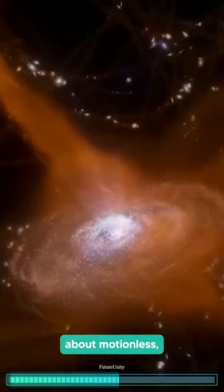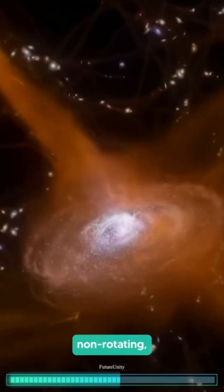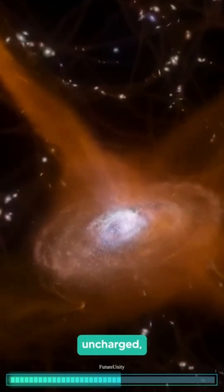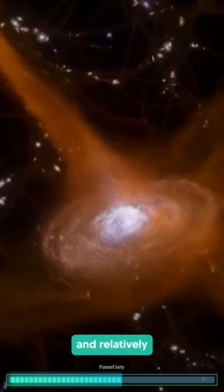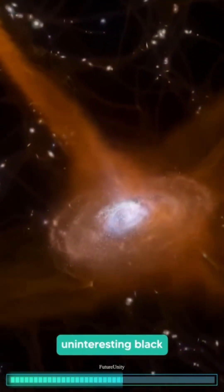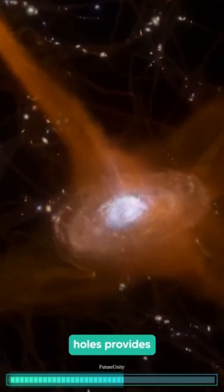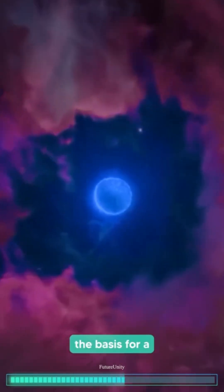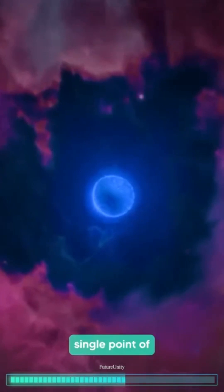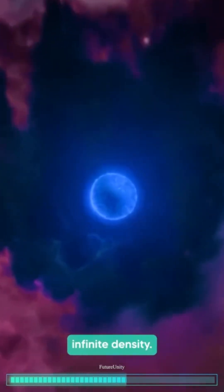Our knowledge about motionless, non-rotating, uncharged and relatively uninteresting black holes provides the basis for a single point of infinite density.